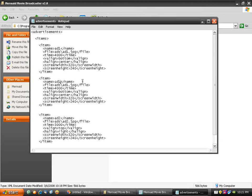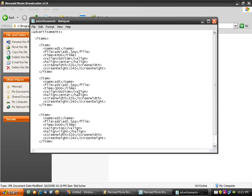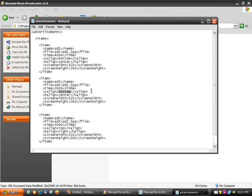I'm going to keep this as ad3. I'll change this to ad2.jpg and change the time to 2000. For horizontal alignment, it's already at center, so I'll vertically align it at center as well.